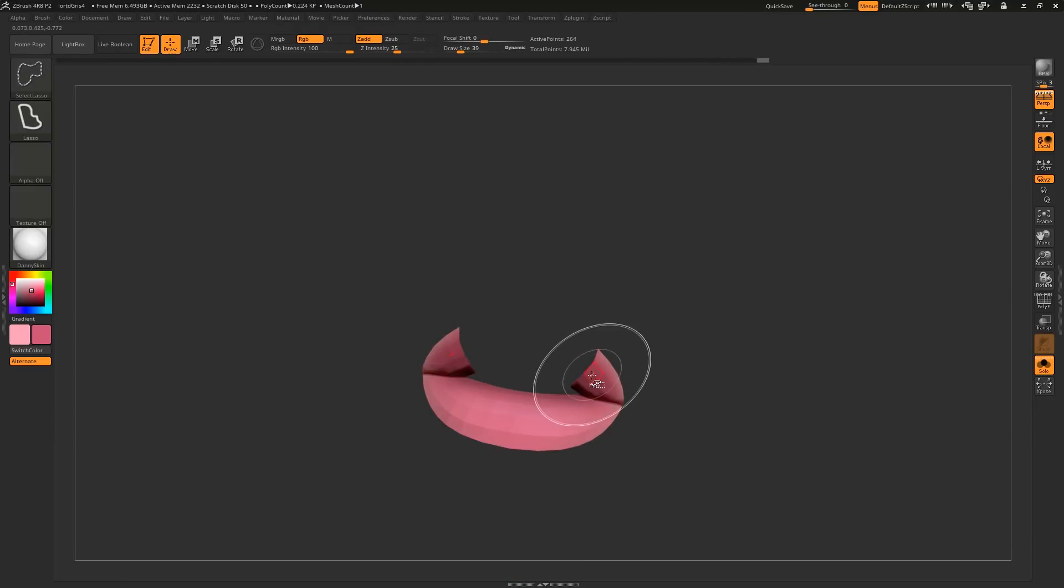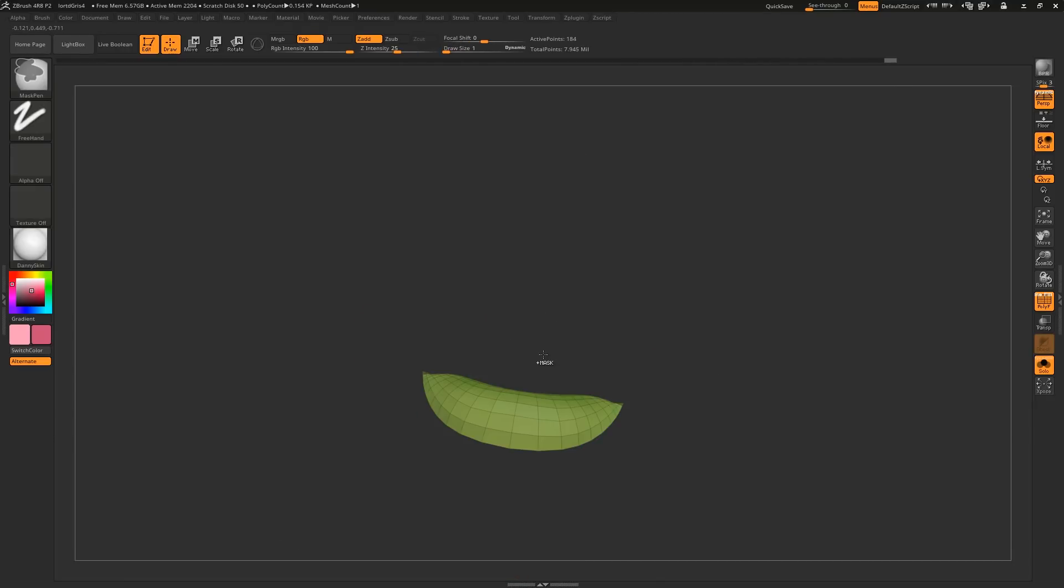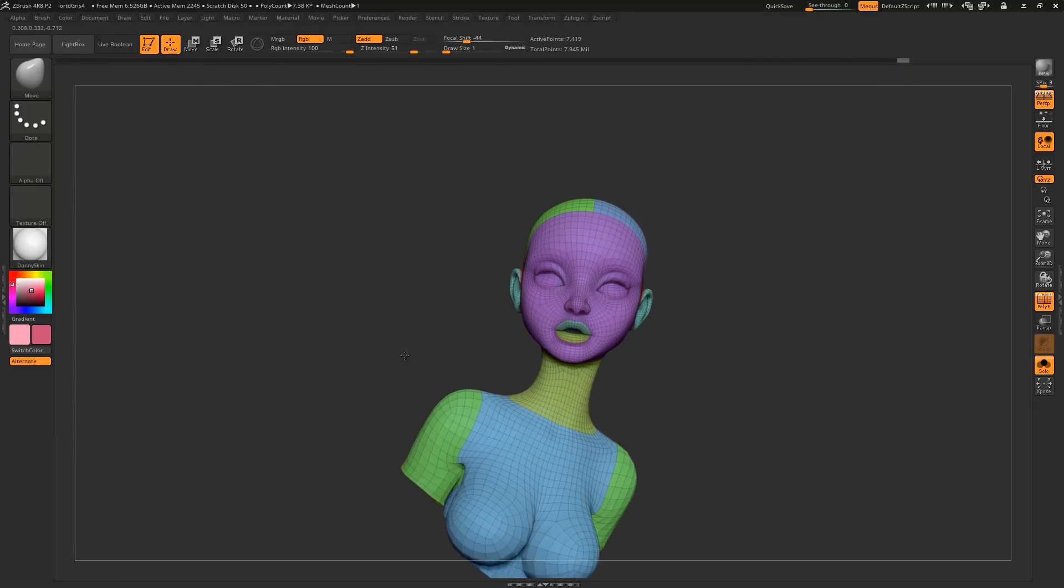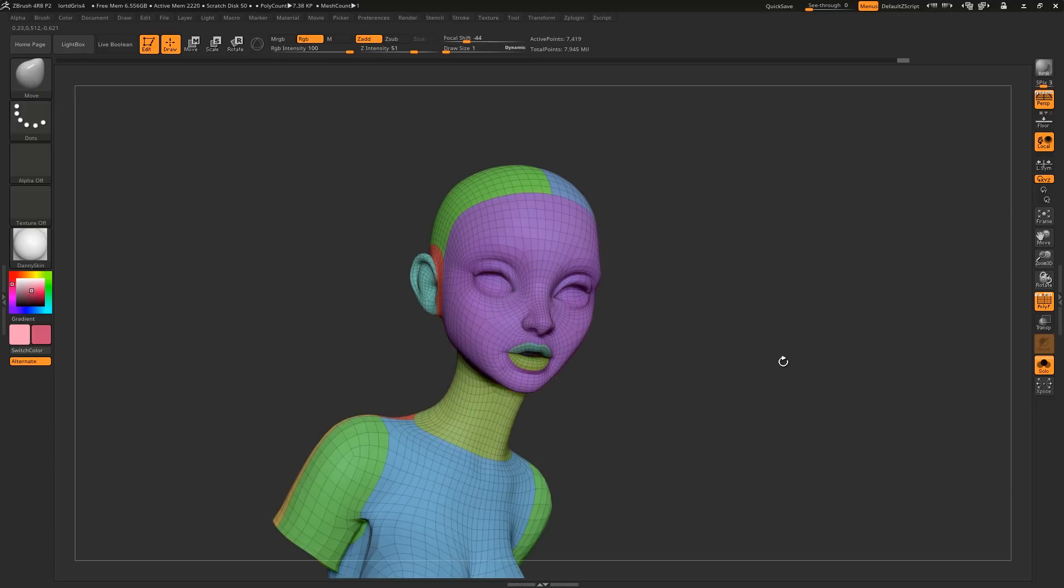If you mask or hide part of a mesh and press Ctrl W, you polygroup that part of the mesh. Polygroups are crazy useful when working in ZBrush.